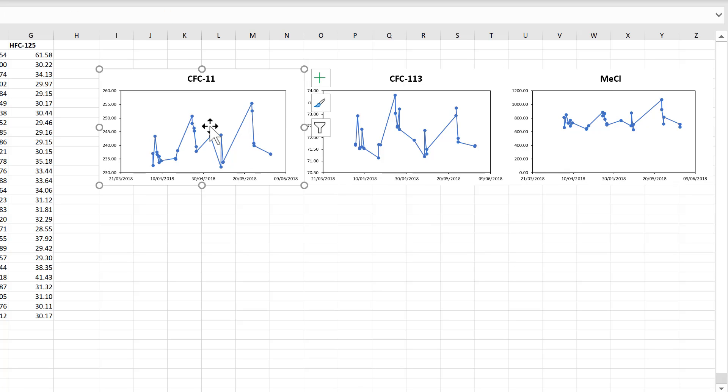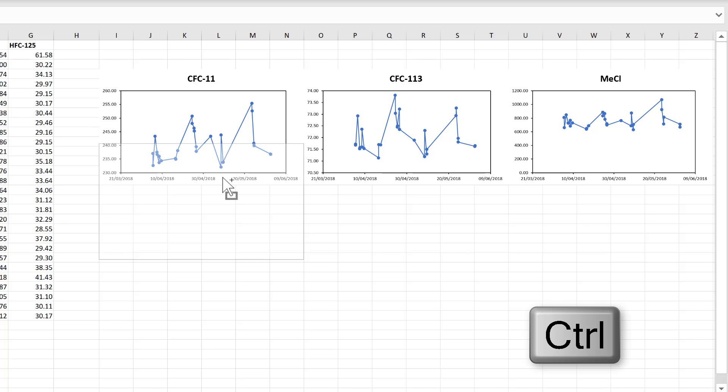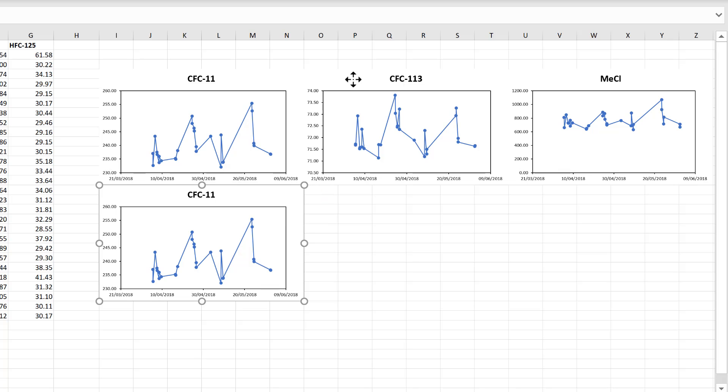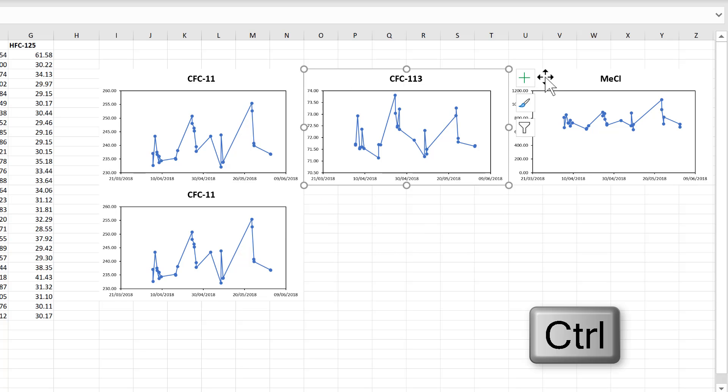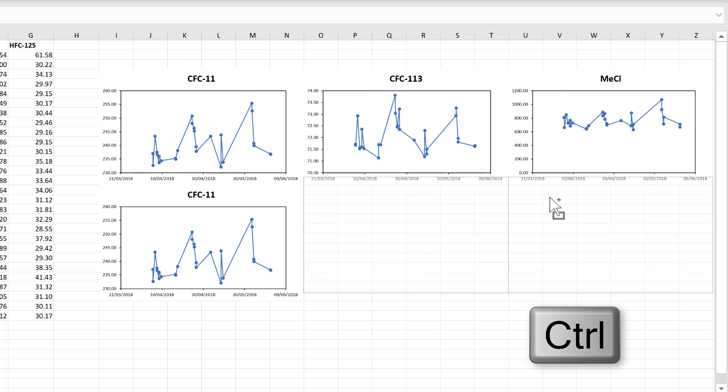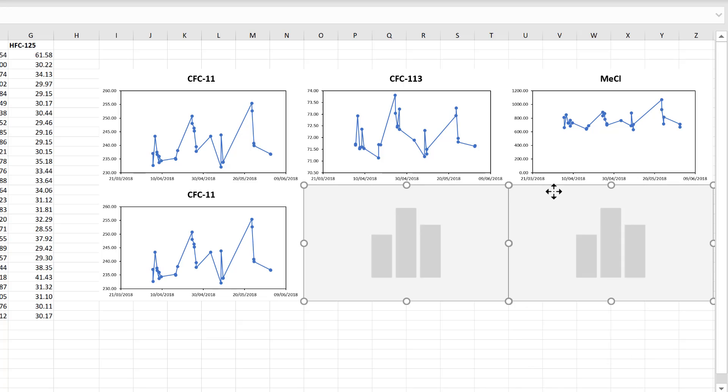Now I'll select the first chart again, and then while holding down Ctrl, click and drag the chart. And this is a second way of making a copy of a chart. If I hold down Ctrl while selecting both of these charts, I can copy them both at the same time.